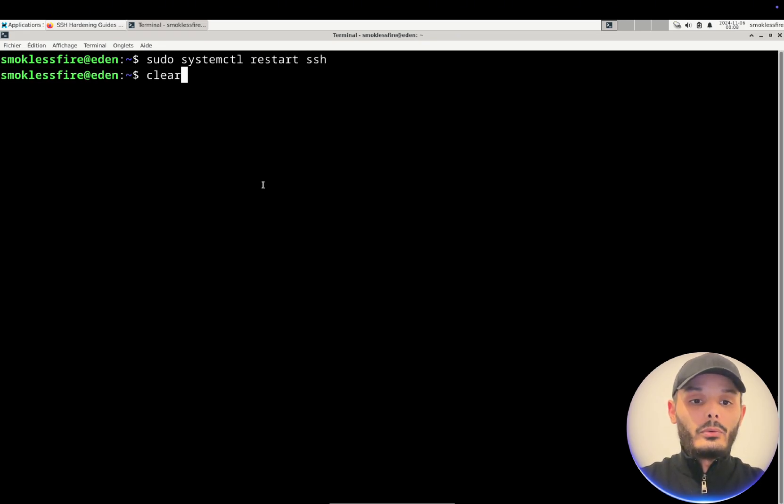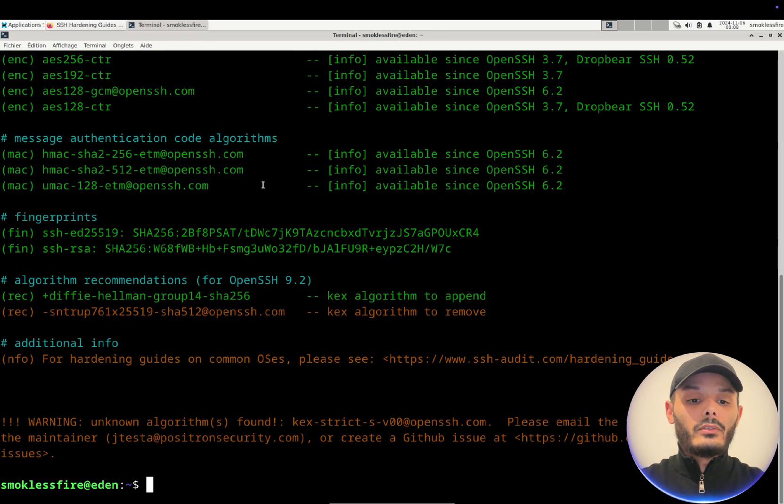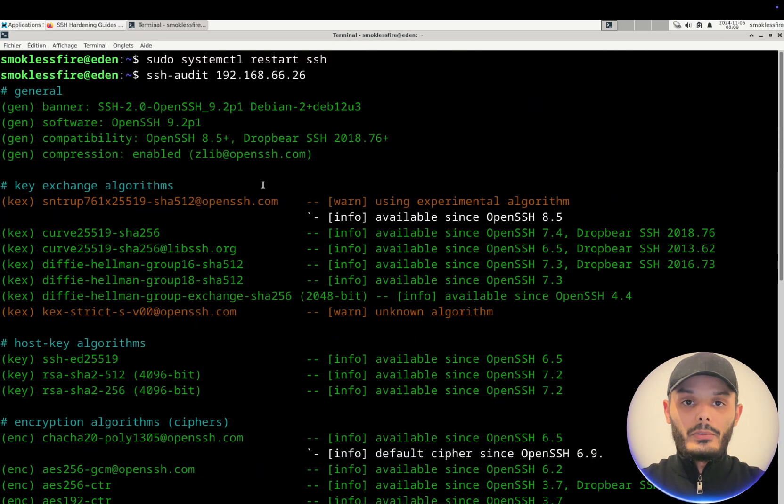And if we run again the audit you can see that everything now is clean and ready to go.